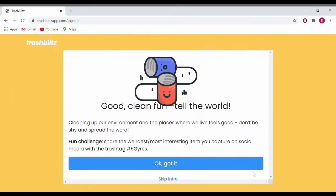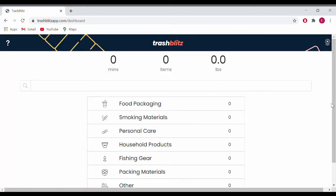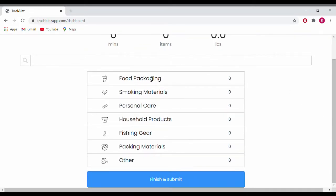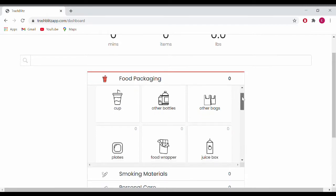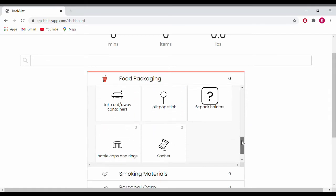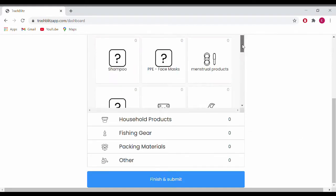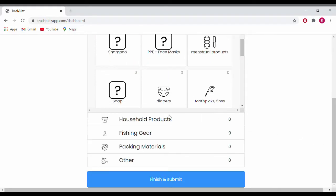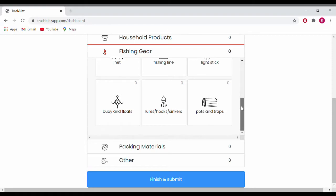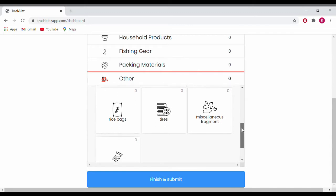You'll begin to see a lot of information to help you input all your information about plastics correctly. Then you'll start to see different categories such as food packaging, smoking materials, personal items, and household products. Within these different categories, you can begin to find your plastics and start inputting your information. Once you're done inputting all your information about the inorganic materials collected over the week, head to the bottom of the page and click the 'Submit and Finish' button.